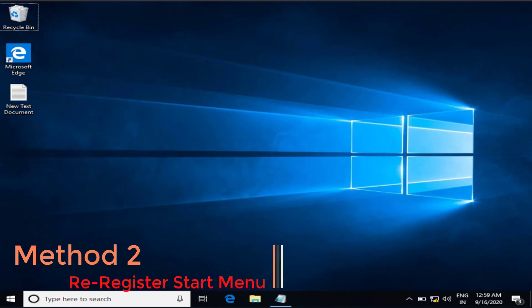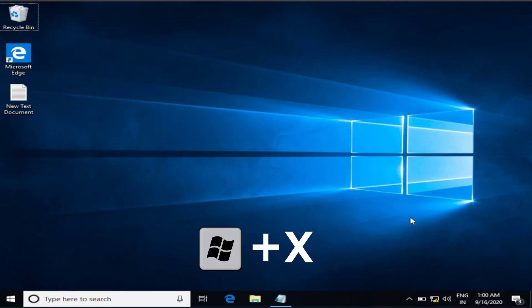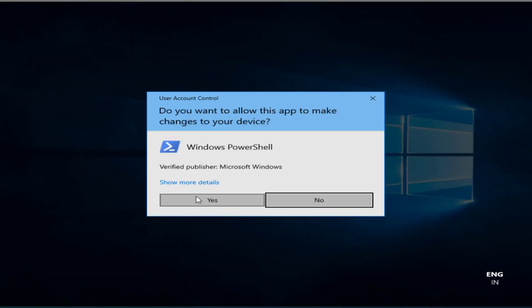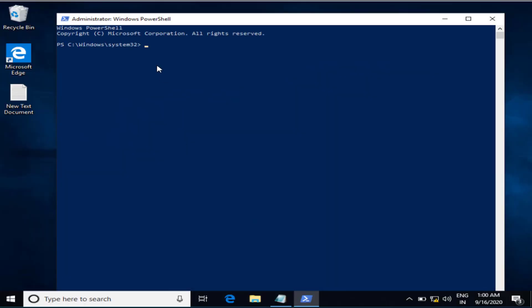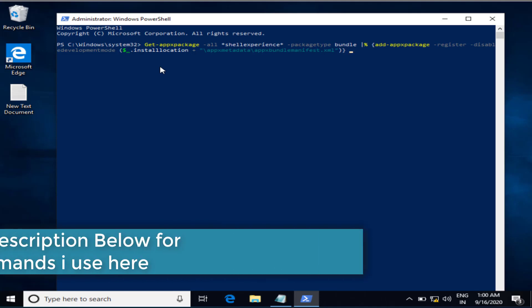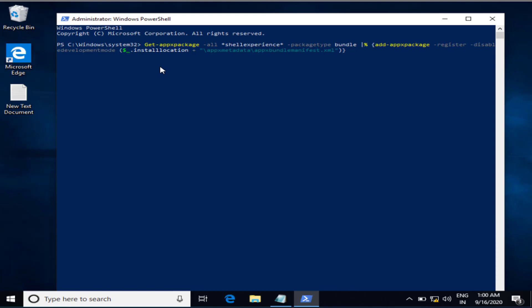In the second step, simultaneously press the Windows and X keys — it will open a few options. Click on Windows PowerShell as Administrator. Once PowerShell is open, I have a command ready. I'll provide this command in the description below so you can easily copy and paste it. Once you paste the command, hit the Enter button.